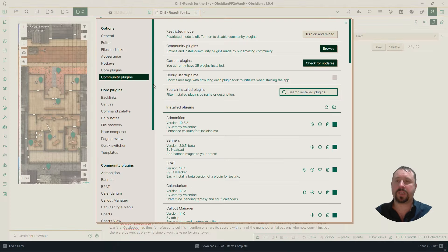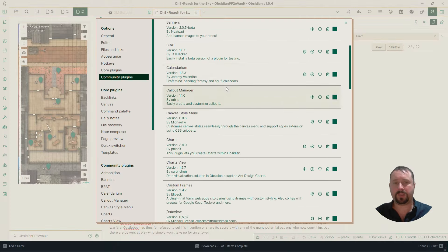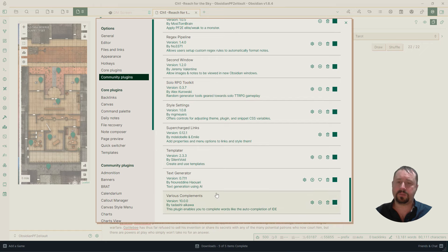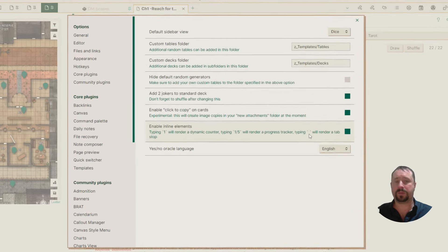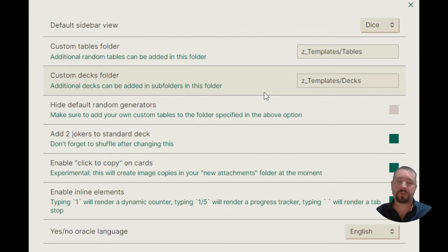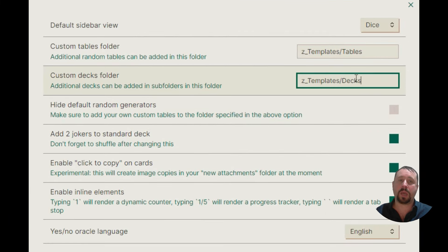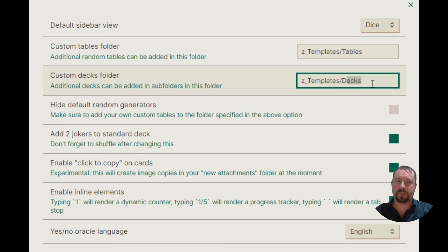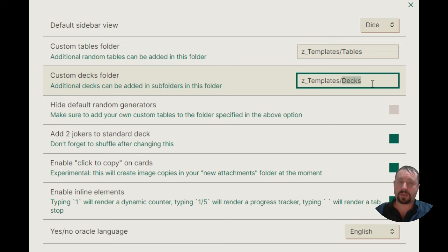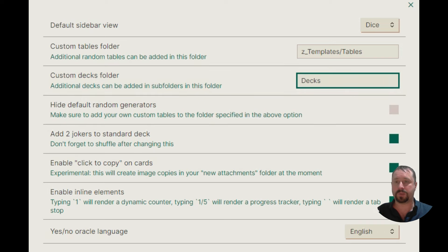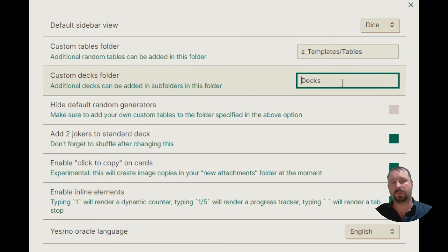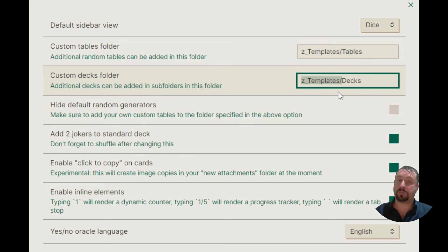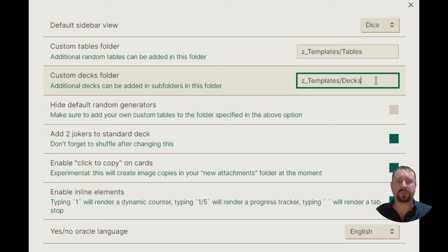If we jump into the settings, go to Community Plugins, come down to Solo RPG Toolkit, and click on the Options button, you'll see there's some new stuff in here. So there's a Custom Decks folder. Now, I've defined this as Z underscore Templates slash Decks. It has to be Decks with a capital D. Usually the default is like this. It's at your root of your vault, as we call it, which we'll just put it along the top level in a folder called Decks. I've updated mine to go into my Templates folder, just so it's out of the way. I probably should have put it in Assets, but Templates will do.